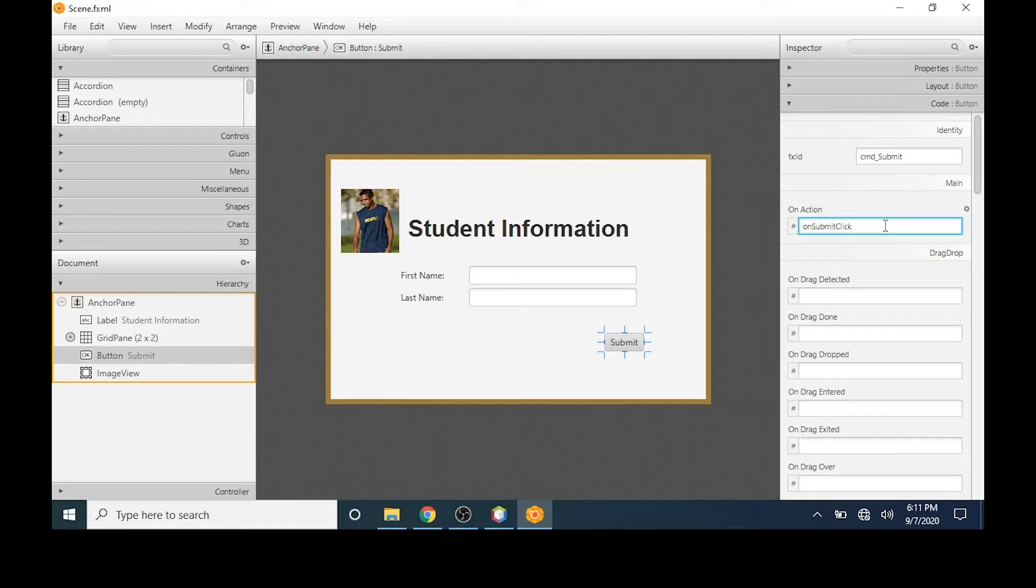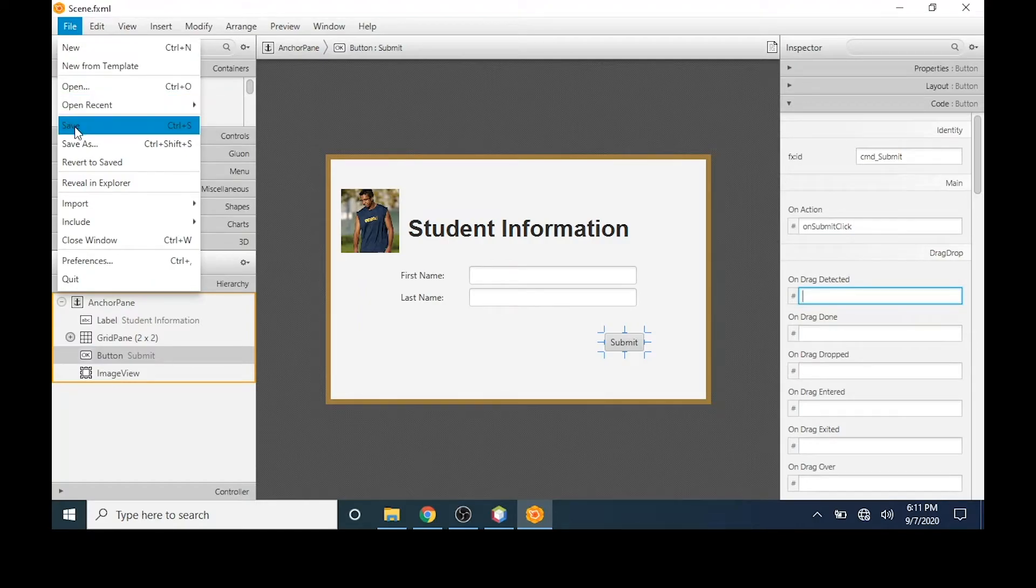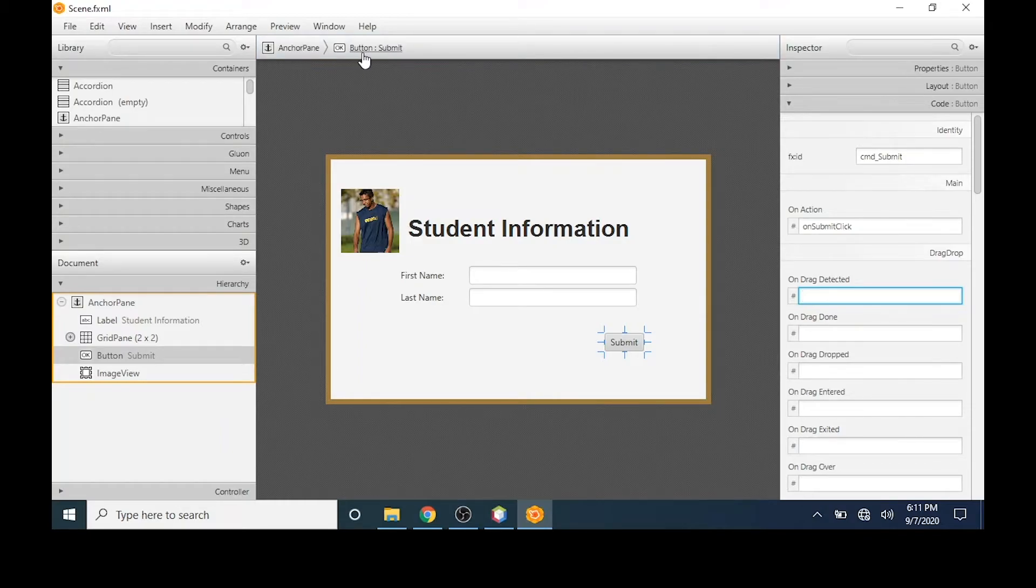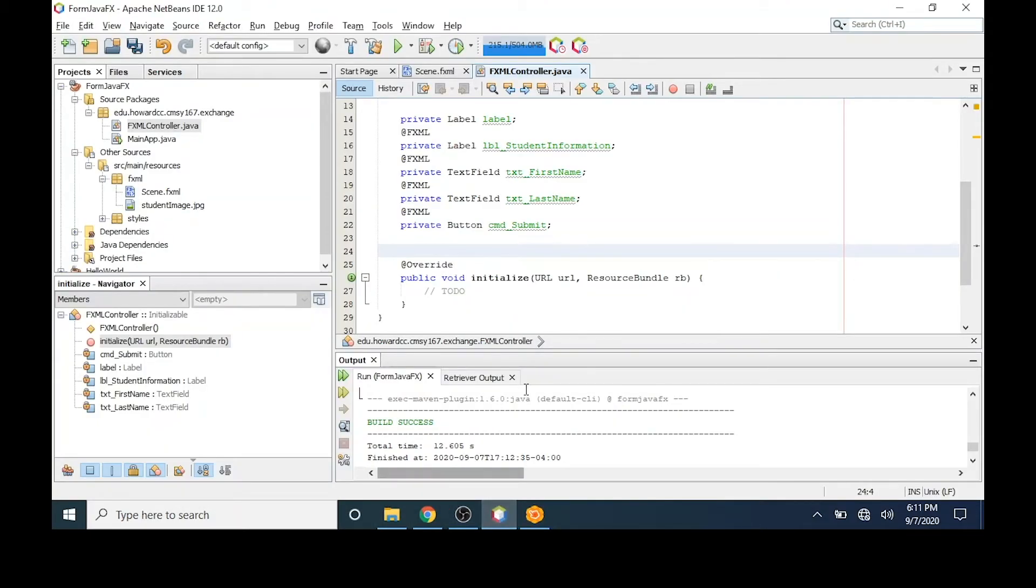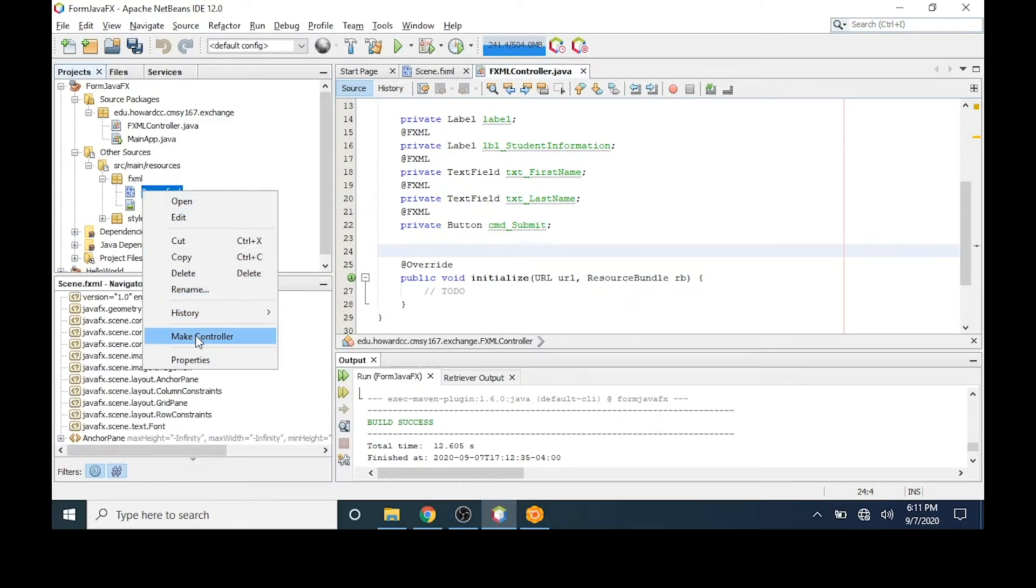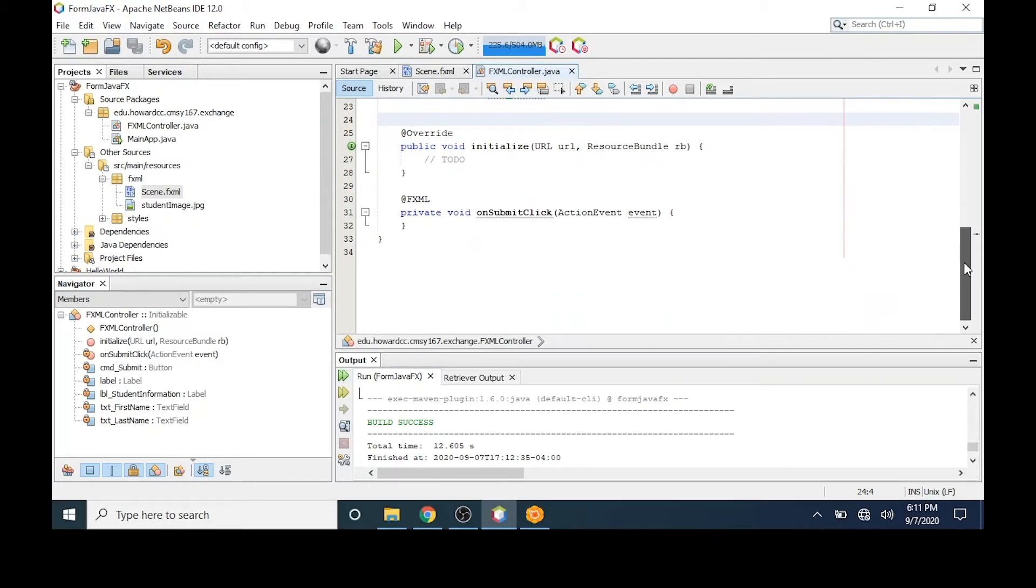This is the event that will occur when a user clicks on the button. I'm going to click outside of this area and then choose file save. You'll notice that the changes have been saved to scene fxml and if I return to NetBeans now, the controller is not updated. Let's go to scene fxml, right click again, and choose make controller. You'll notice further down in my code, the onSubmitClick event or method has been added.